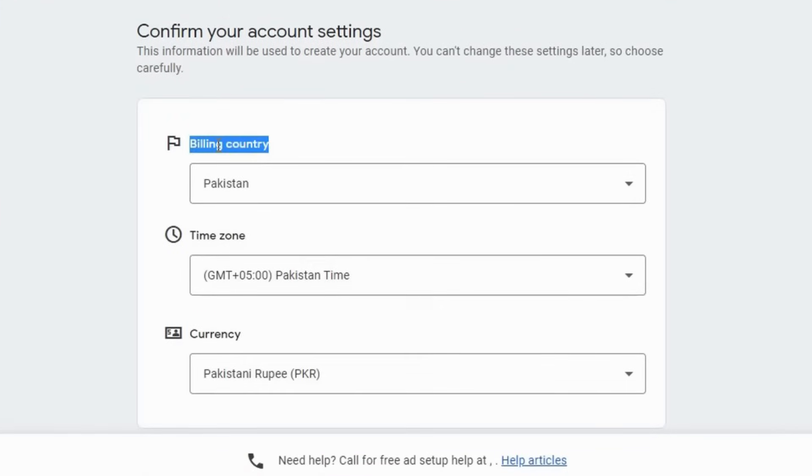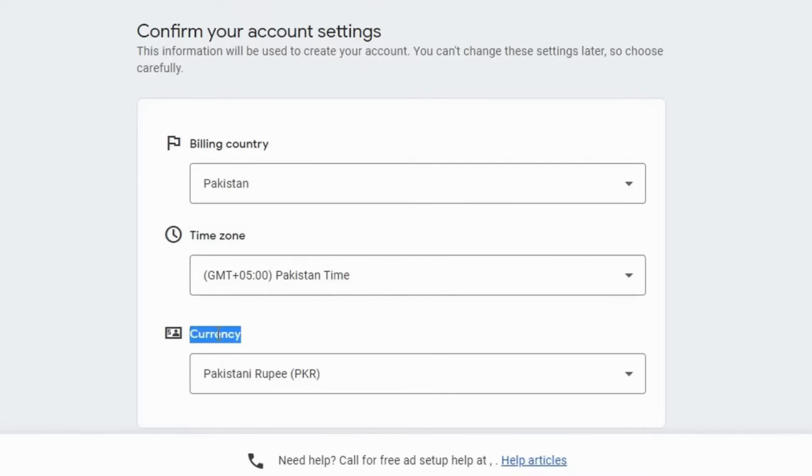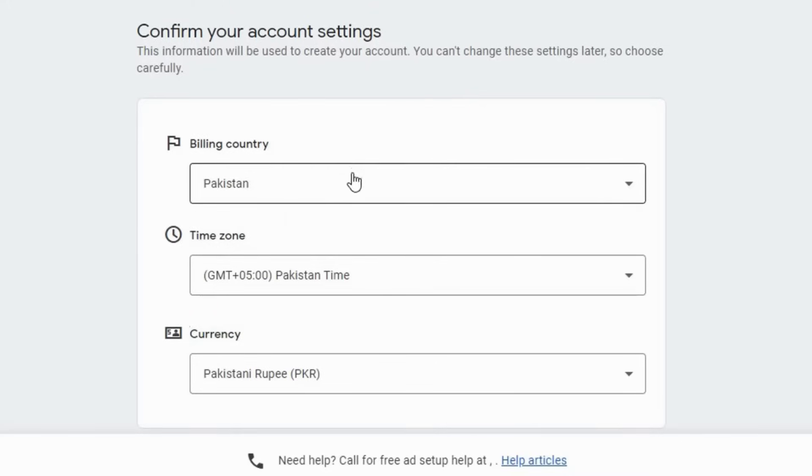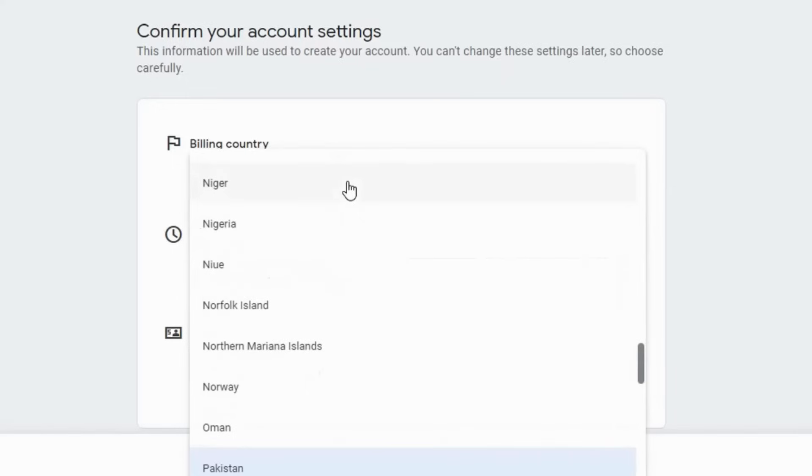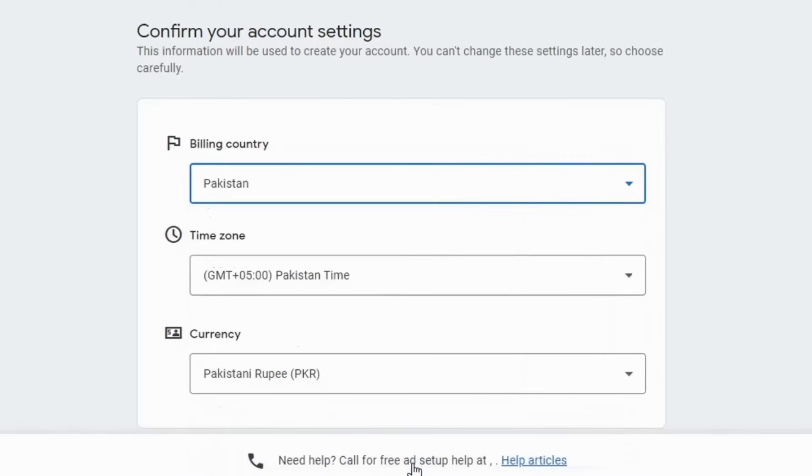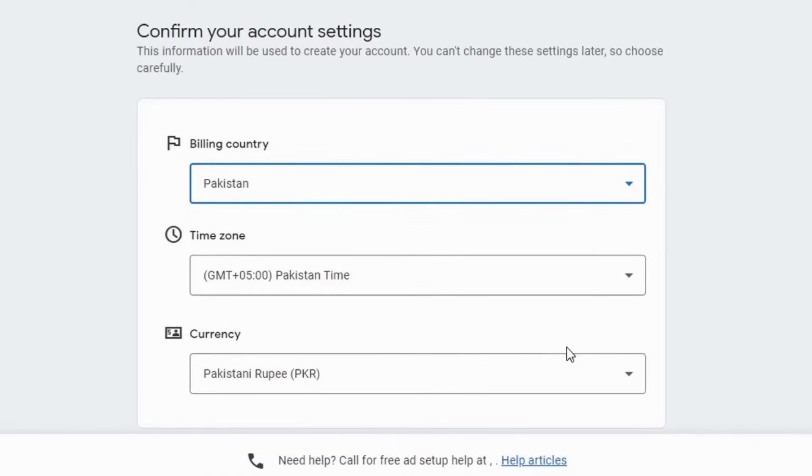Now, on this page, you will see billing country, time zone, and currency. Keep this information the same. It automatically detects your billing country, your time zone, and your currency. Here, you will see it has detected automatically my location, my country, my time zone and currency, the currency of my country.